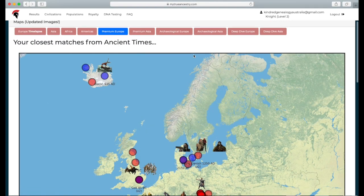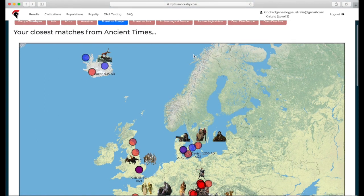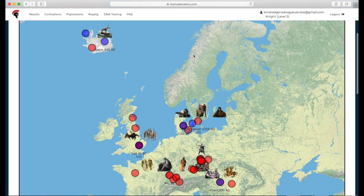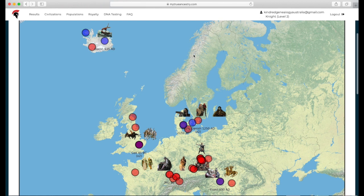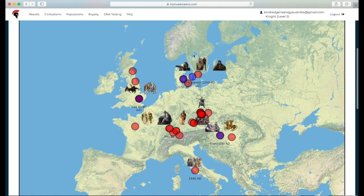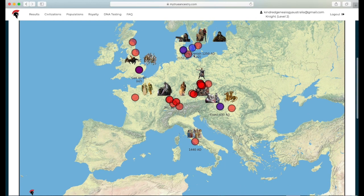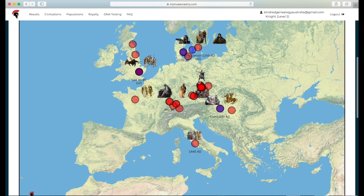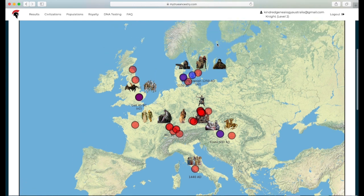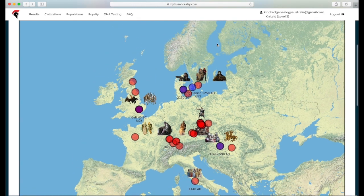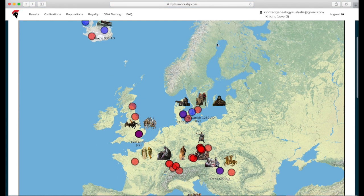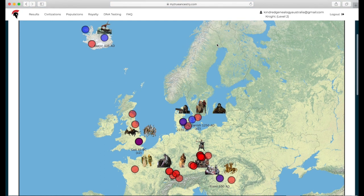And then we've got my closest matches from ancient times. It's just a zoomed in map showing me where my closest matches were, and it's a very specific region of the world. Obviously, you know, my ancestors were from a specific area, they weren't all over the world. They were primarily, I guess, Western Europe and Scandinavia and the British Isles and stuff like that.